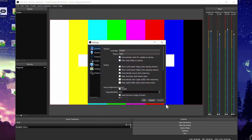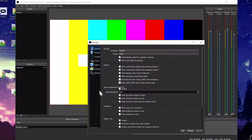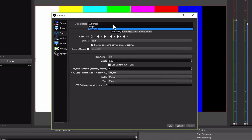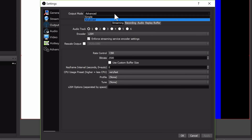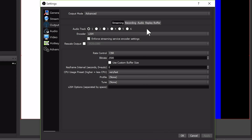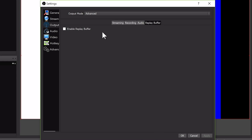Click Output. If you're in advanced output mode, click over to the Replay Buffer tab. If you use simple output mode, refer to my previous tutorial linked in the video description.